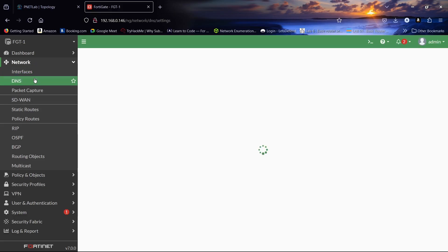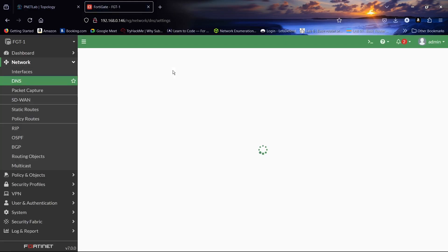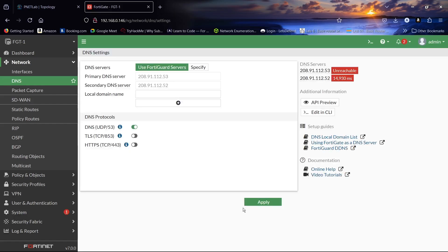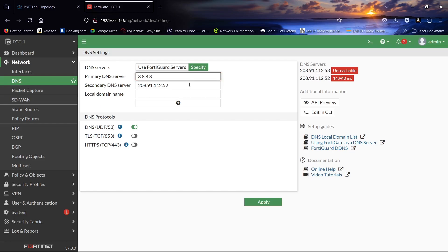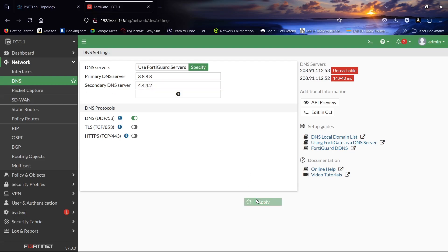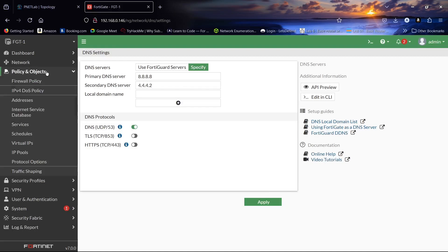Let us come to DNS settings. Our primary DNS will be 8.8.8.8 and our secondary will be 4.4.4.2. Click Apply.